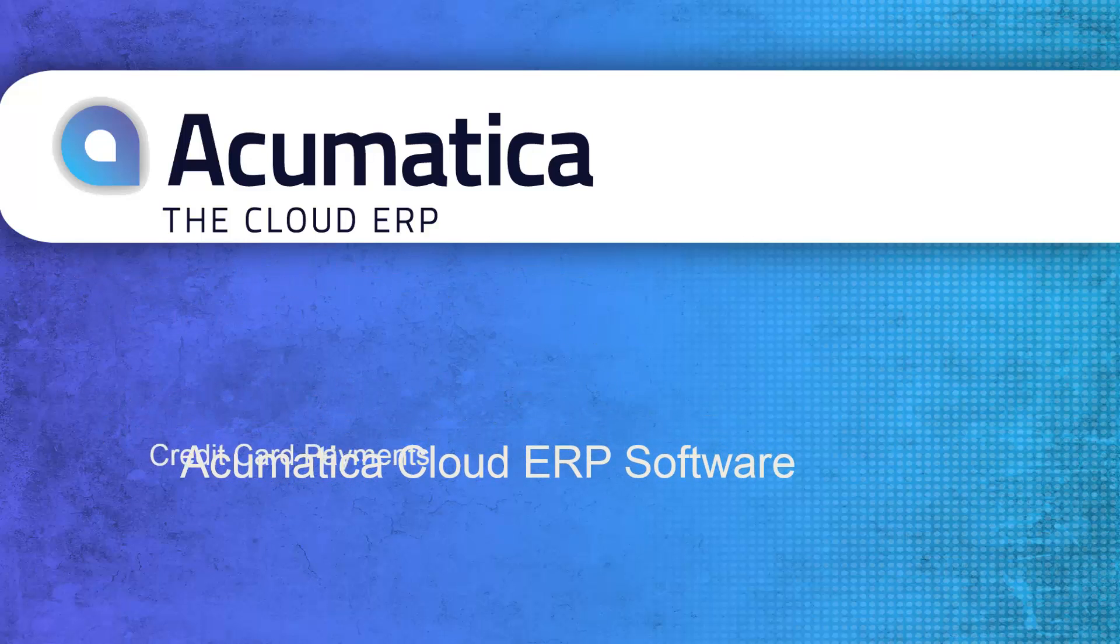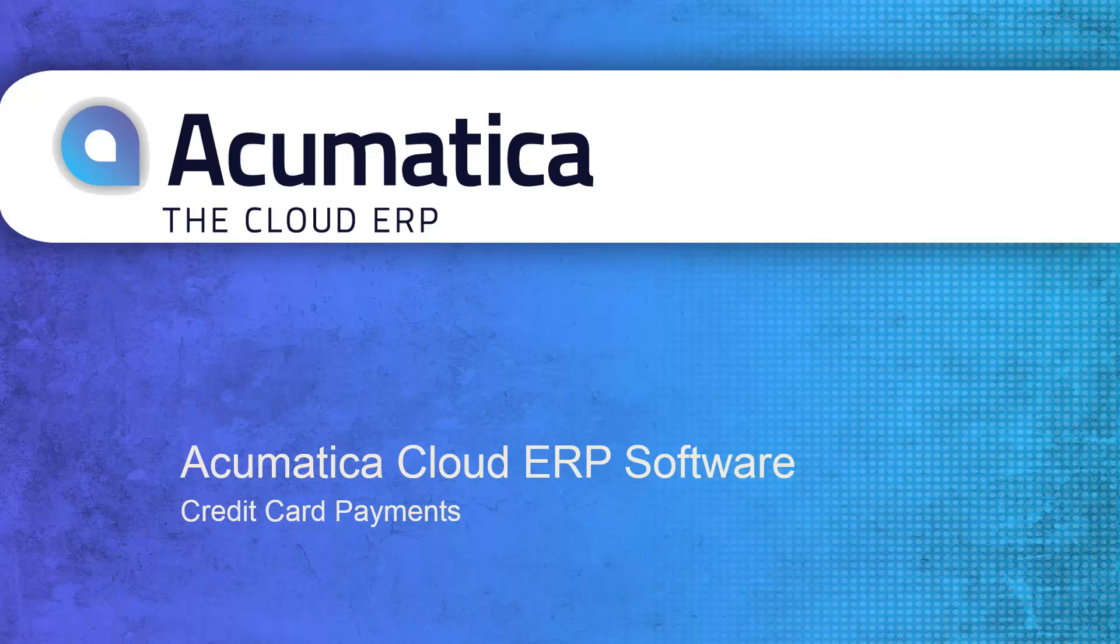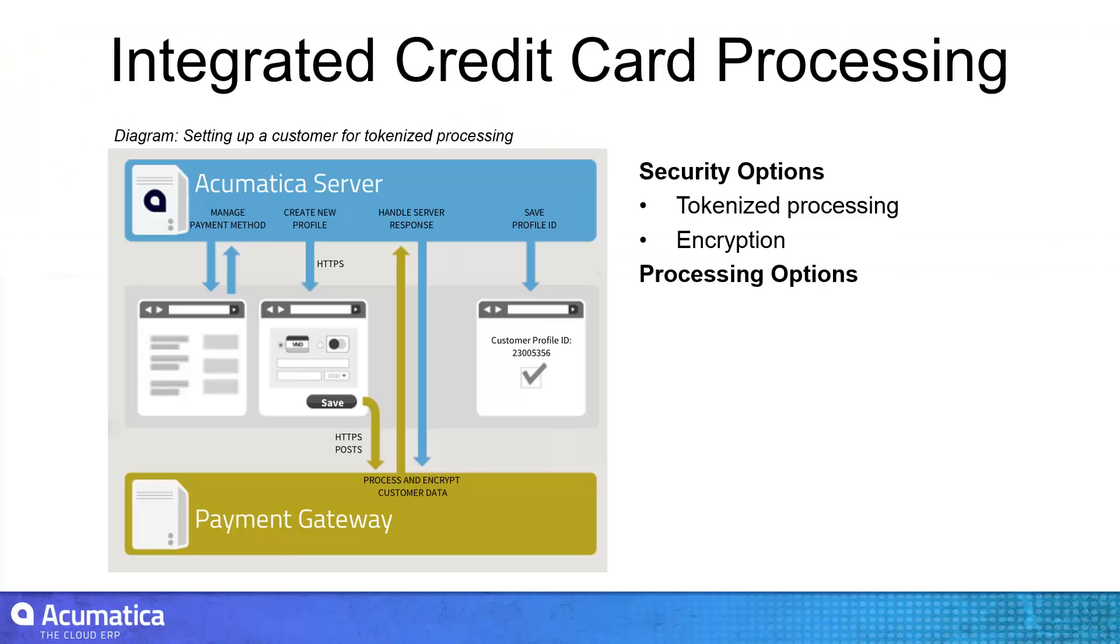Credit Card Payments. Acumatica provides integrated credit card processing for the collection of customer payments.